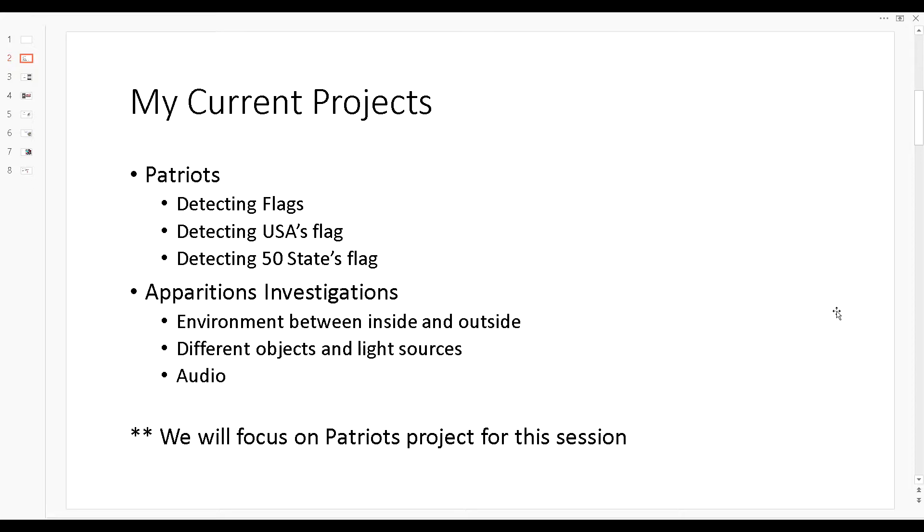And be able to detect different objects and light sources and also parse audio and use machine learning to differentiate between human vocal and non-human vocal.